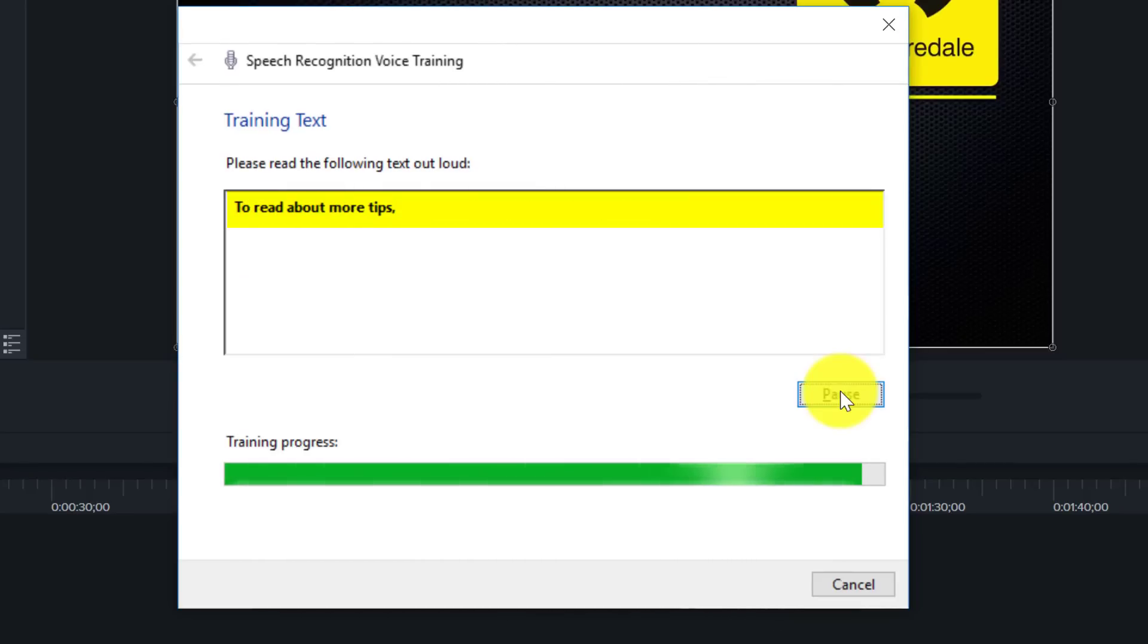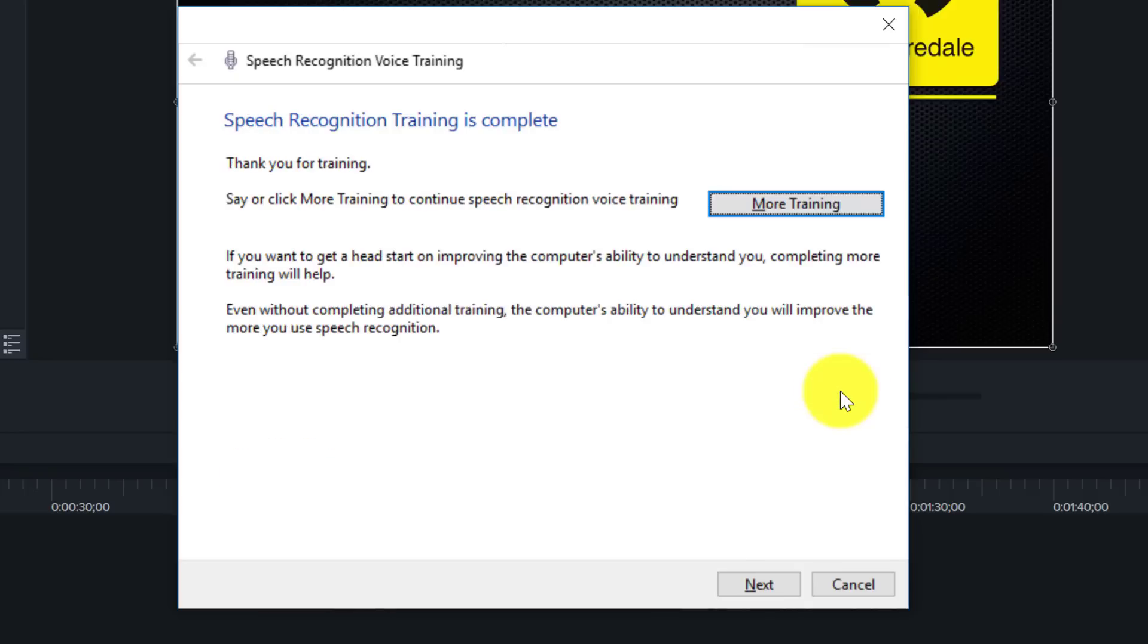To read more about tips, look in the help documentation for speech. So now we click on the Next button.